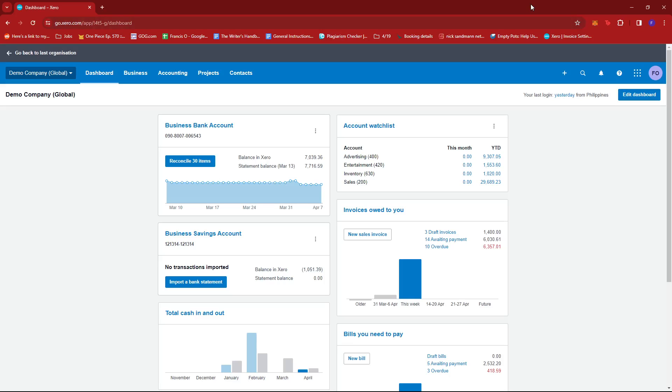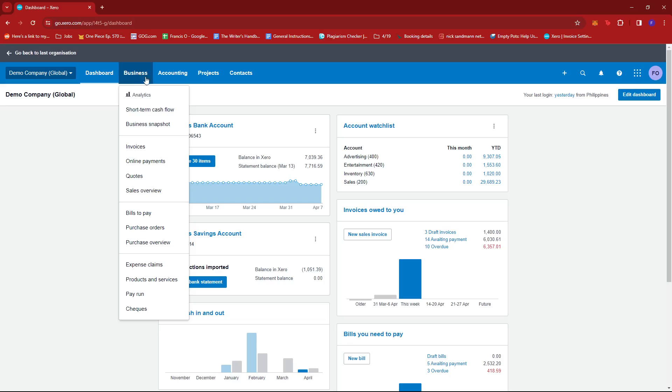The first step is to log into your Xero account and then head to the dashboard. Once you're there, just look for the business tab right here, give it a click, and then select bills to pay.